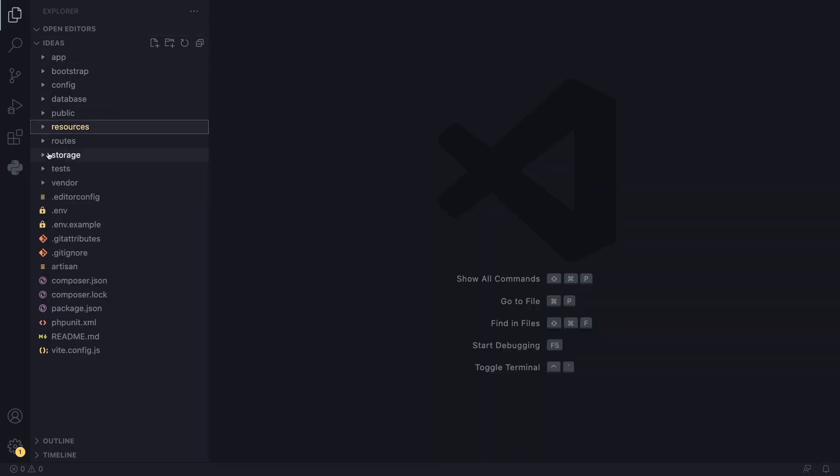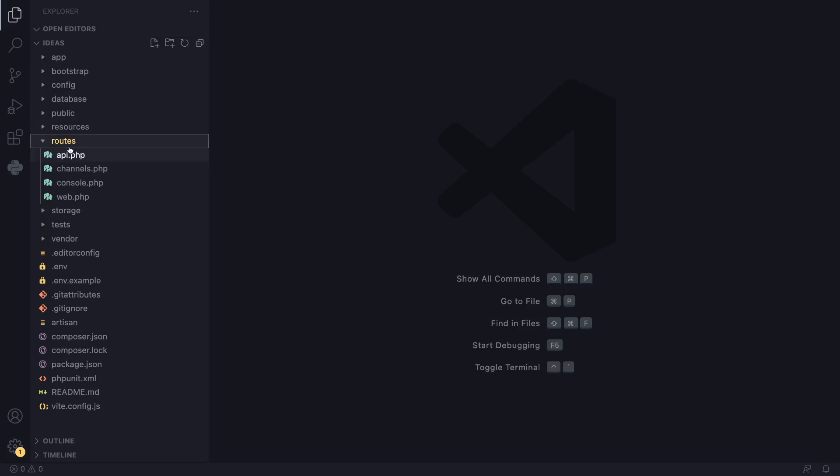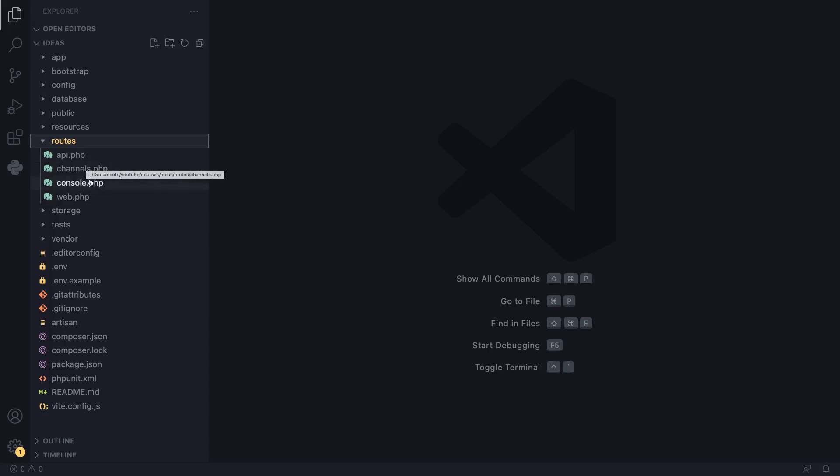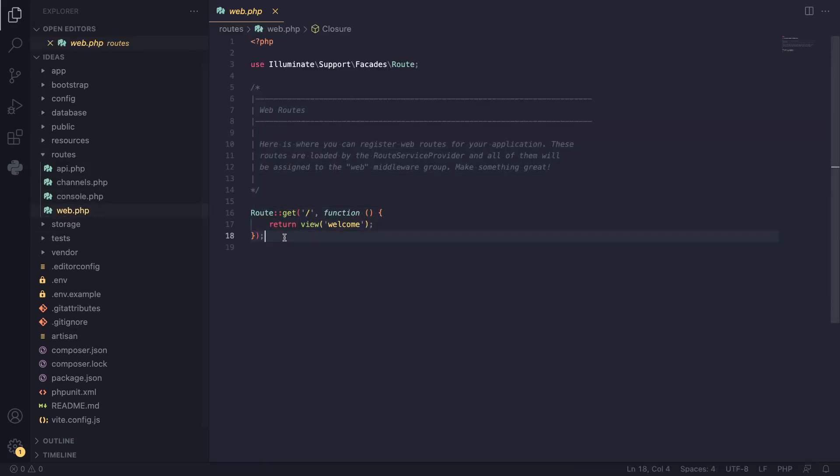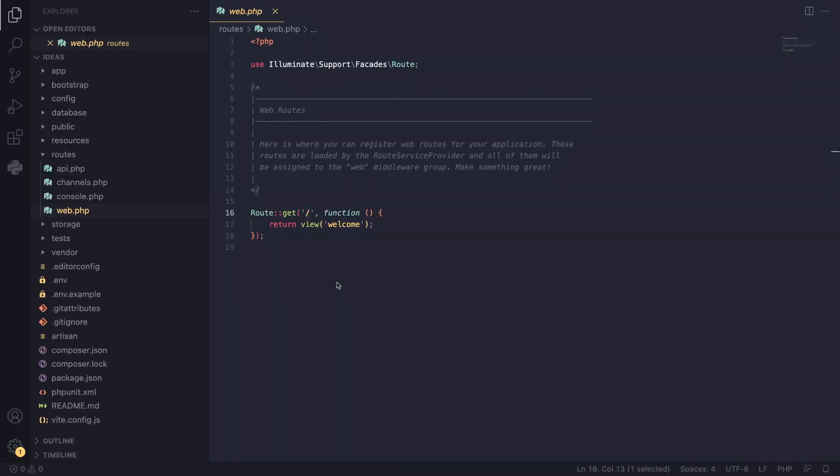Next up, we have our routes. This is where we define all the routes or paths on our website. There are four different folders for different types of routes. If you're using API, it's going to be inside the API folder. You don't need to worry about any of these. The only thing we care about for now is going to be the web. If you open this file, inside it there is already a route, which is the page we're already seeing here, the root path.